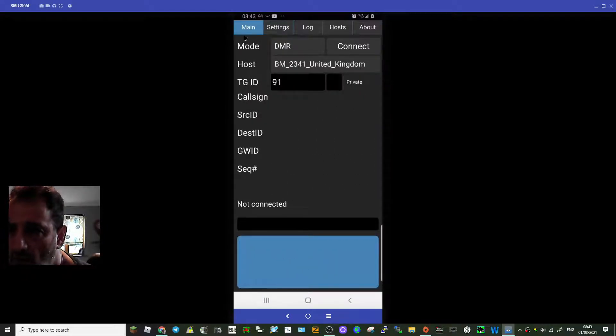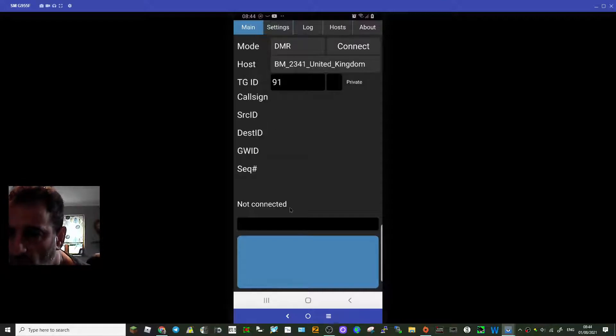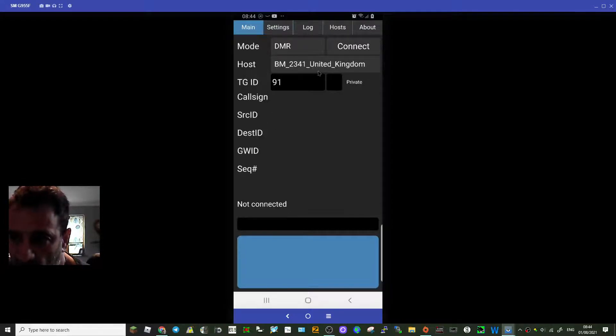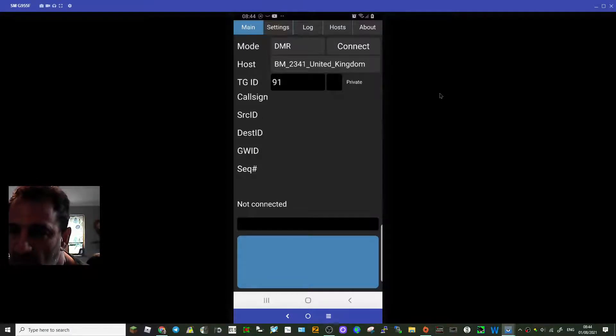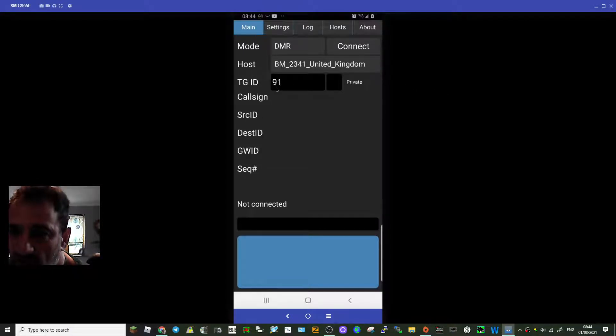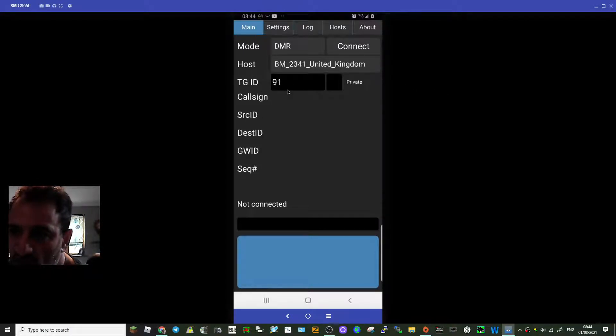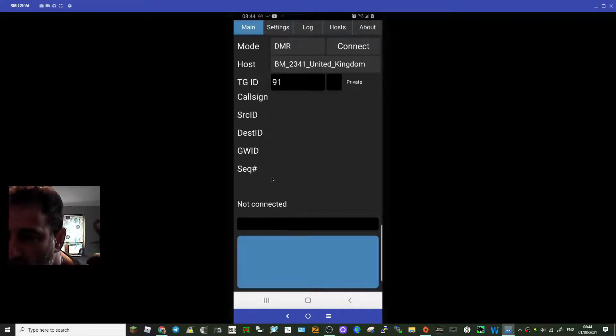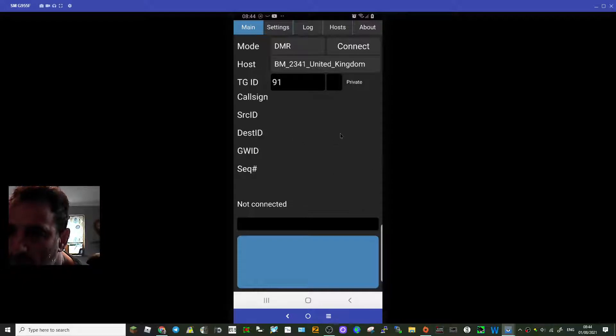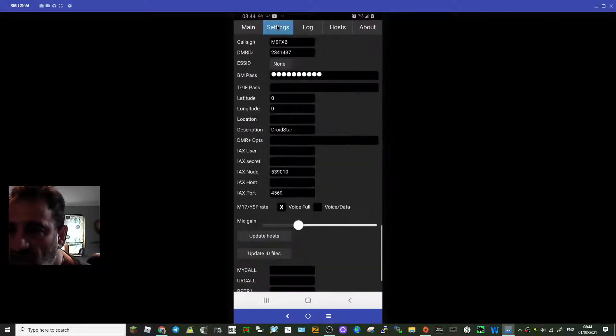On the main page you choose your mode, the host, which is basically Brandmeister UK if you're in the UK, and you can type in TG91. I've left this box unticked, there's nothing in this at the moment. This populates when it's in use. So go to my settings.